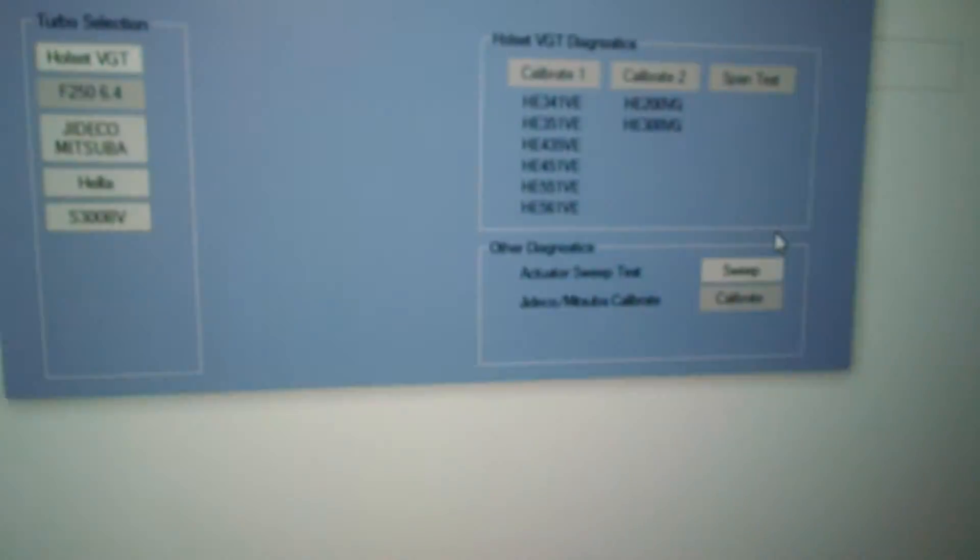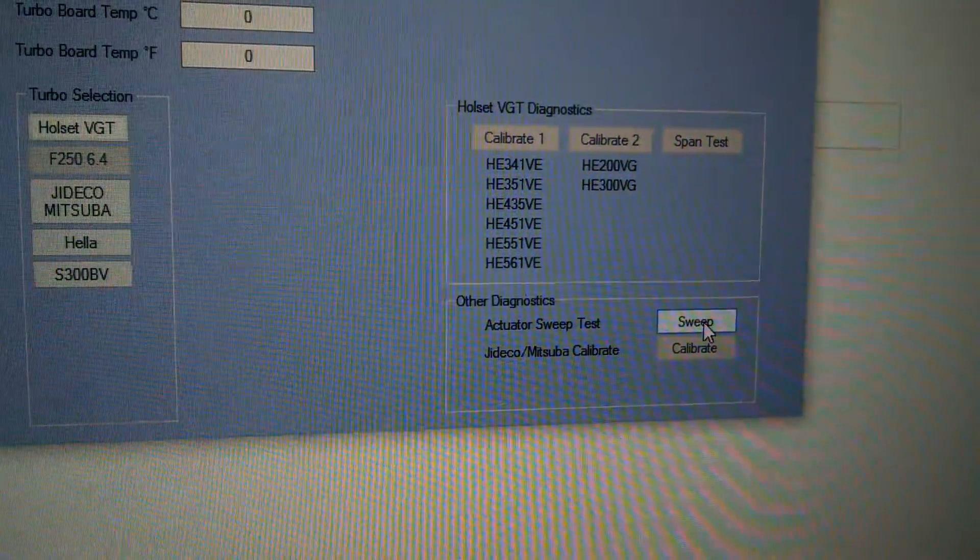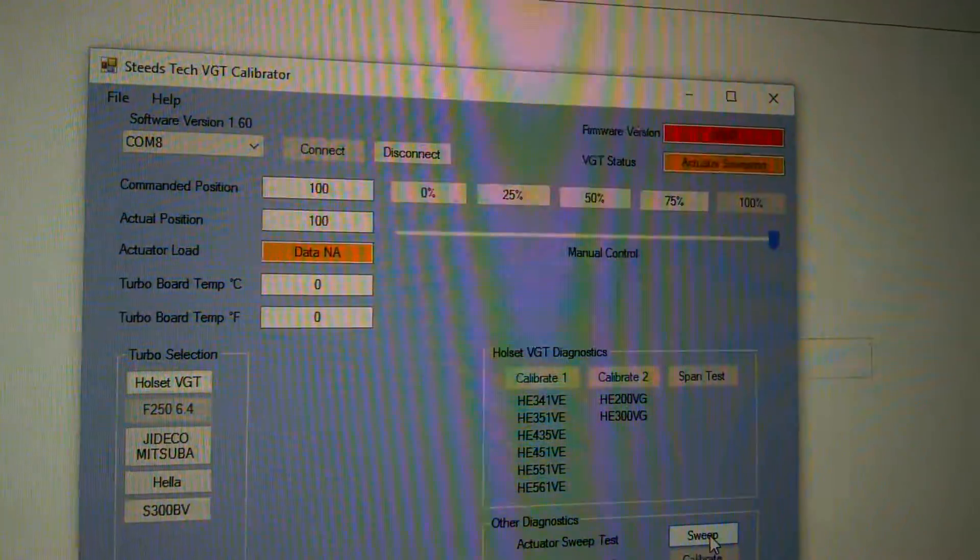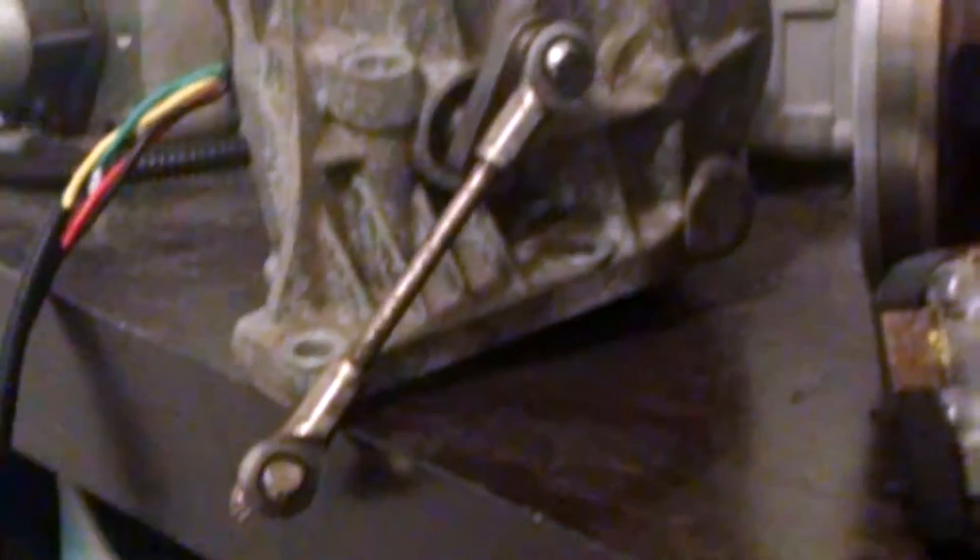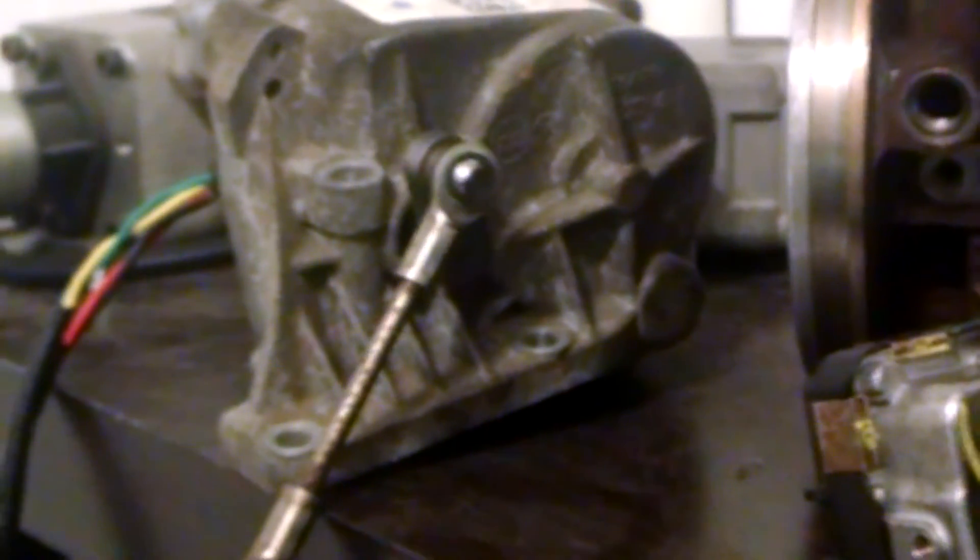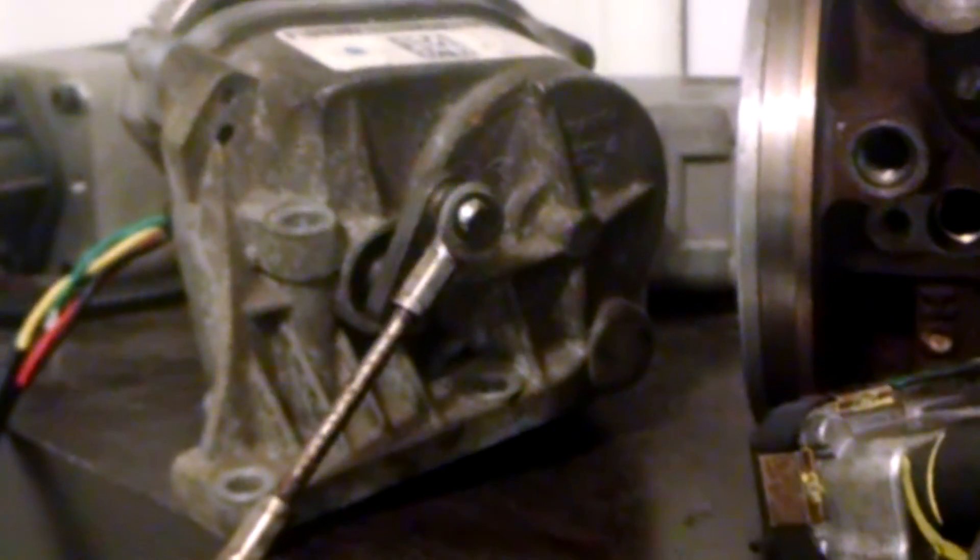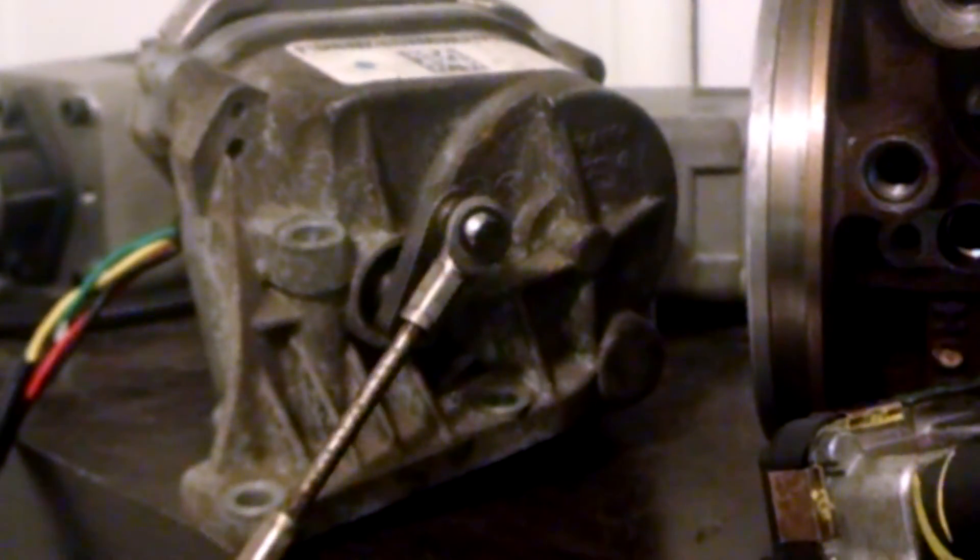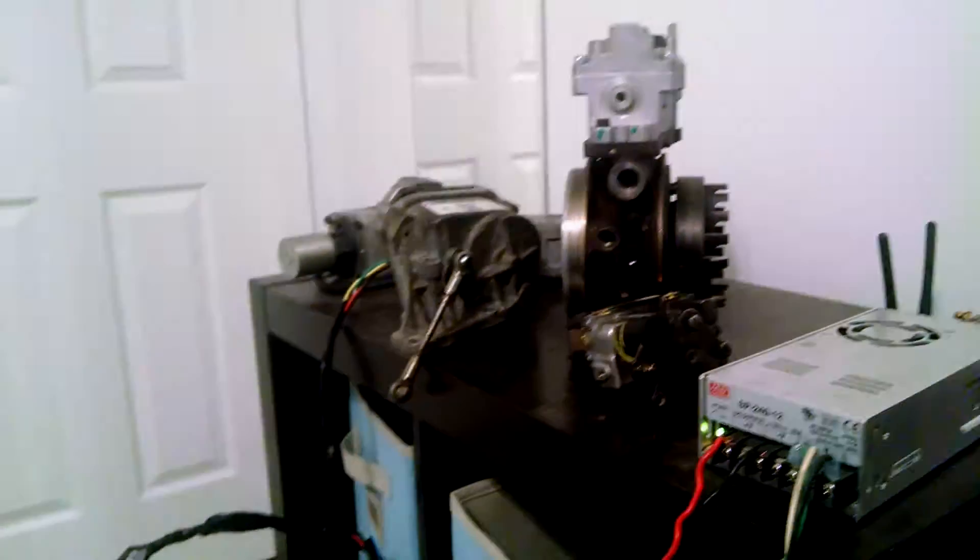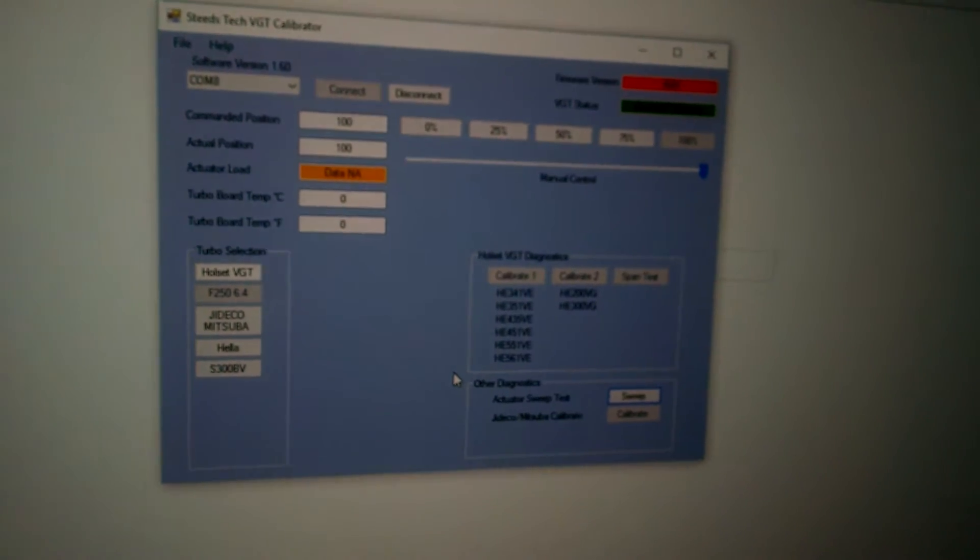And then you can come back here and click on sweep. And like I said it's just a nice real slow actuation. And then when you want to turn it off you just click on it. It goes back to normal.